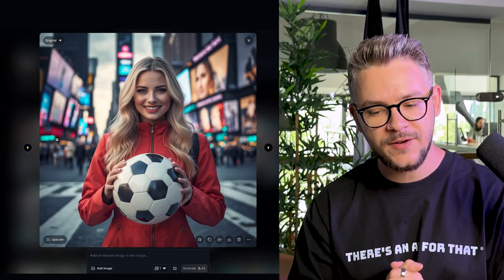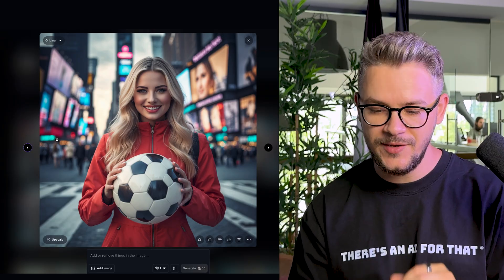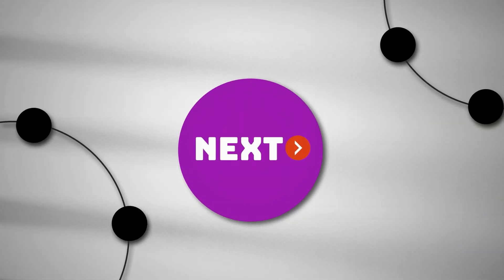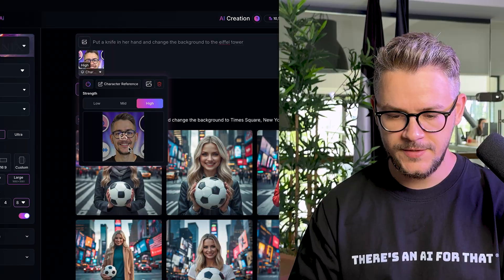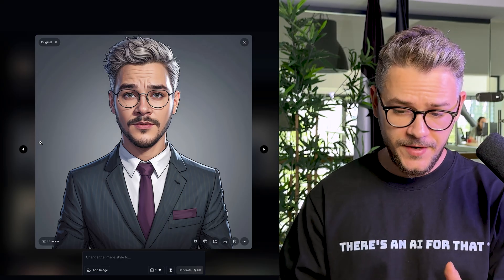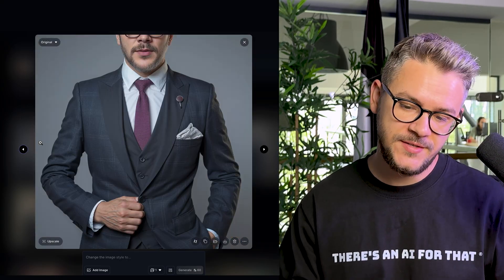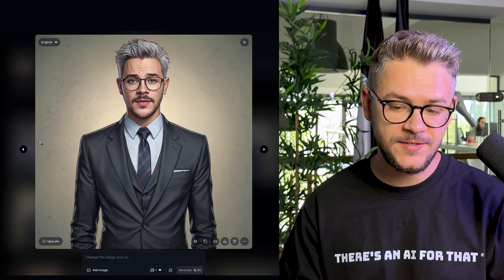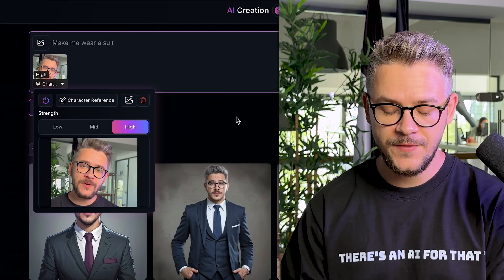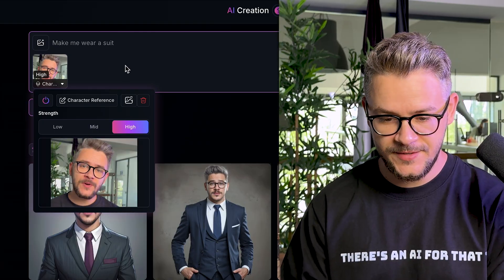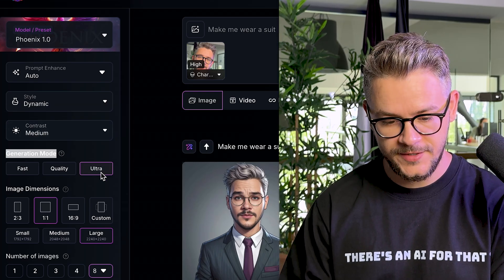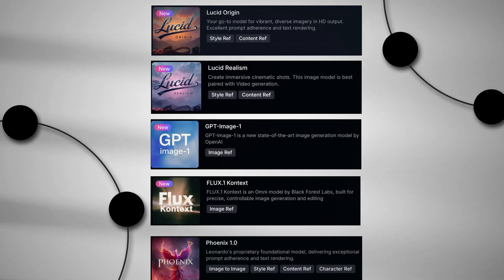Using the same logic, swap the knife with a soccer ball and the background to Times Square, New York — and there you go, same person holding a soccer ball in Times Square. This is where Leonardo shines. Let's test it with a real person — me. Using my own photo for character reference, dressed in a suit, character consistency is about 90% accurate. Set character reference to high and generation mode to ultra quality.